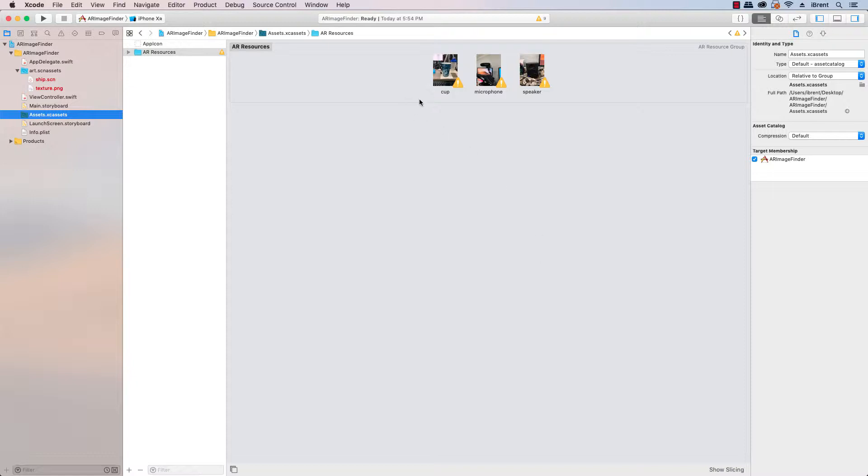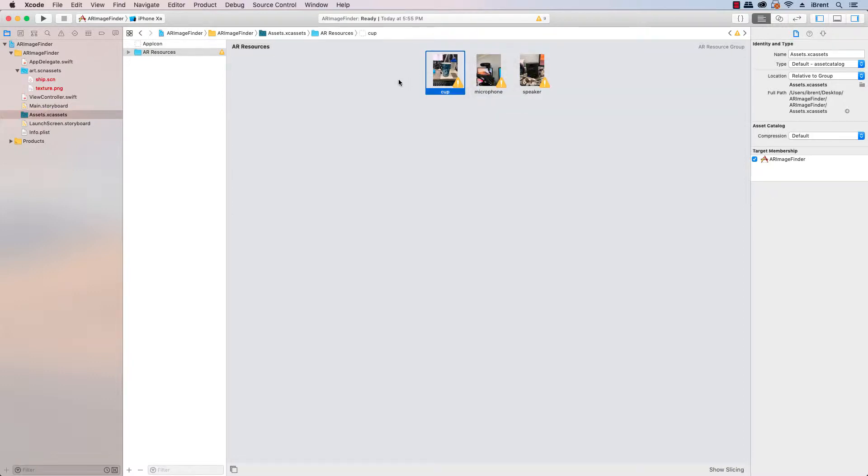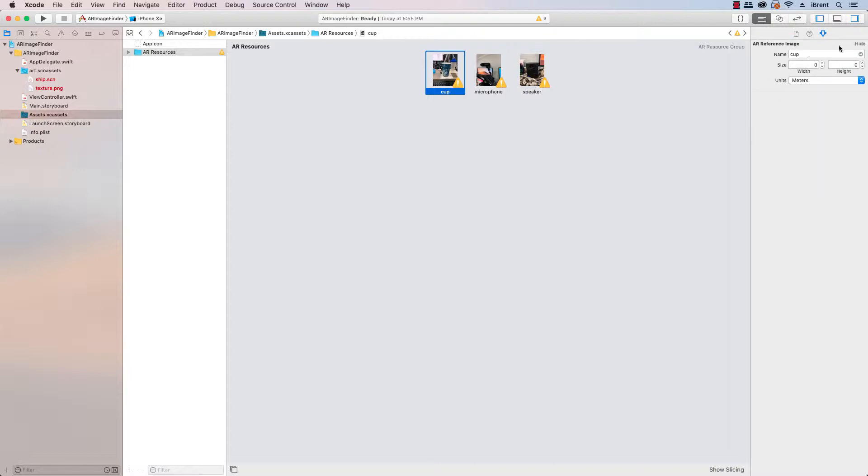So once you have them on your computer I just renamed them and these are just various images around my office. You'll notice first that it has this little indicator and it's saying hey this needs to have width and height.